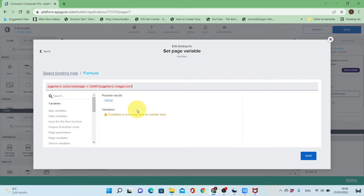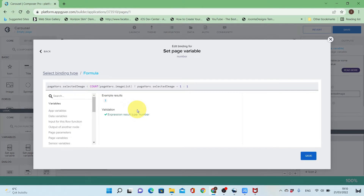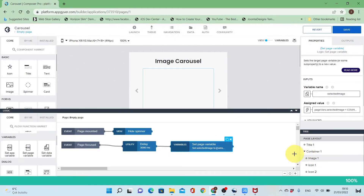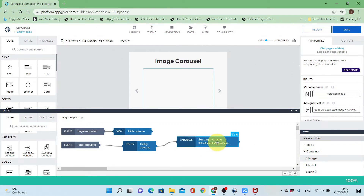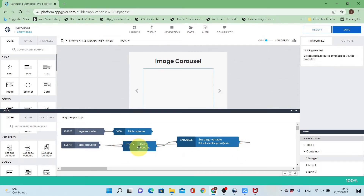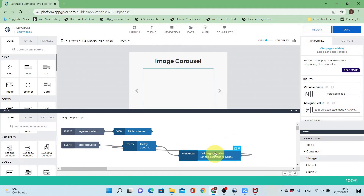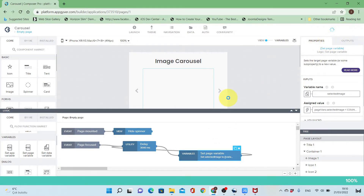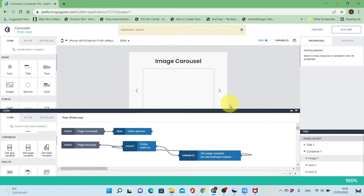If I didn't reach the last one I will add one to the selected image variable. If I reach the last one I will go back to the first one which has ID one. I'll connect this to the delay so it will show the image, delay for three seconds, then move to the next one by setting the variable and go back to delay.